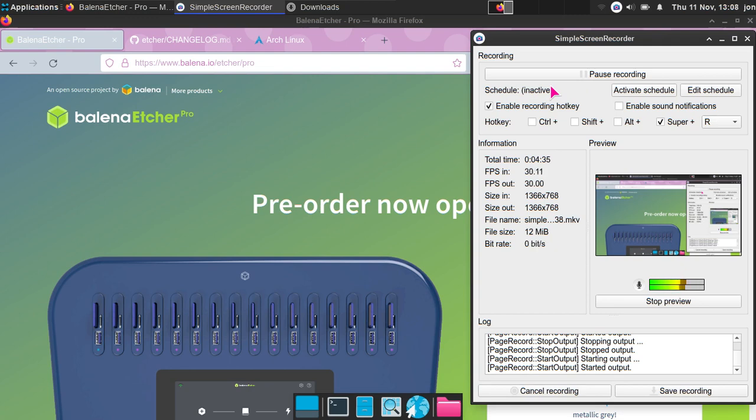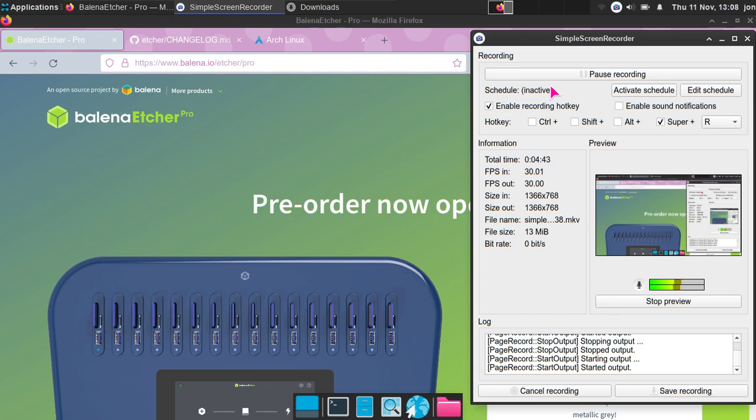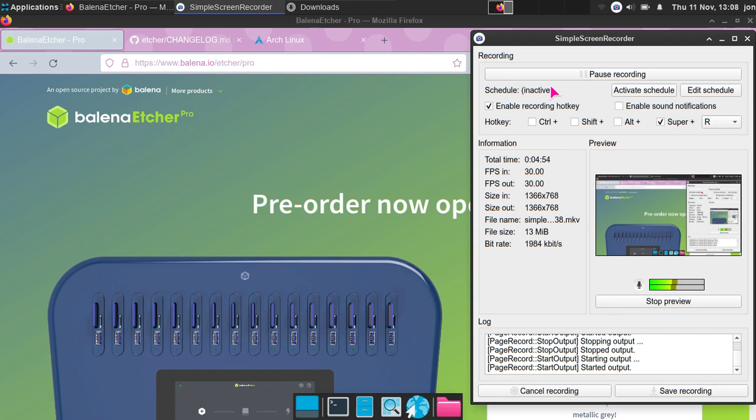I think for Dell it's either F12 or Delete, but I'm not 100% sure about that. You need to reboot your computer and boot up from the ISO file on the USB drive, and it should allow you to get started with the installation. Anyway guys, I'm going to end this video, and yeah, I'll see you next time. Bye.